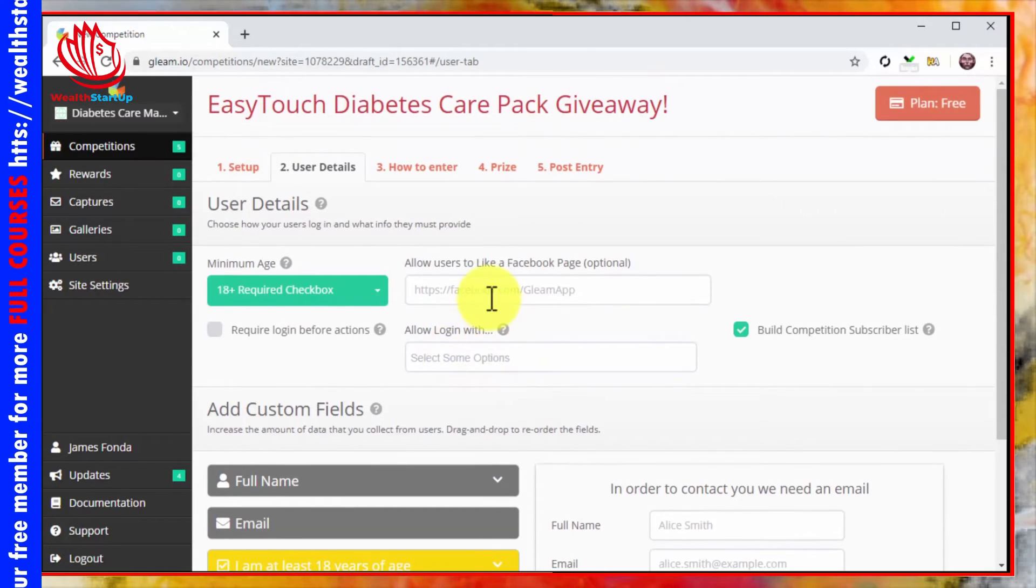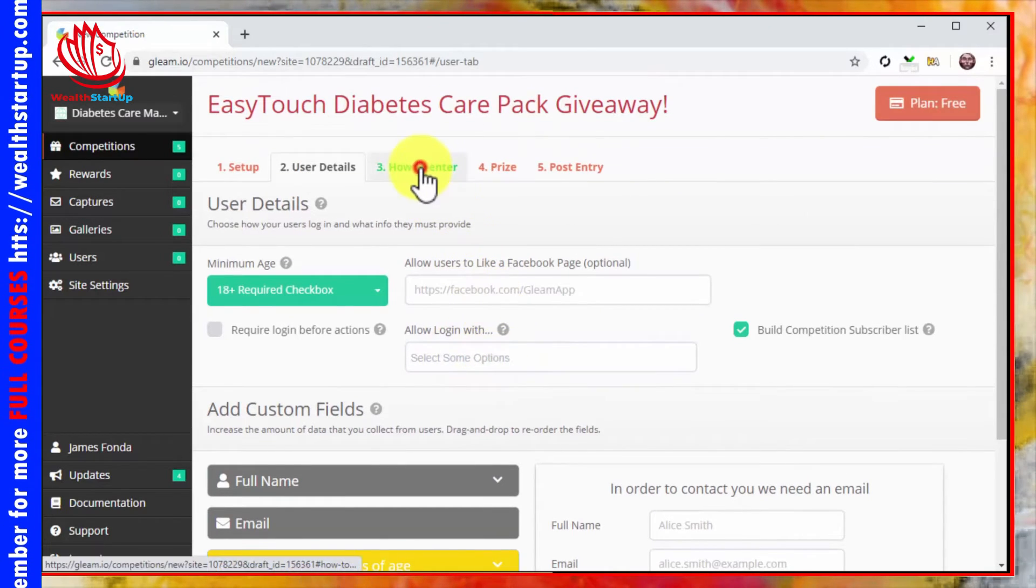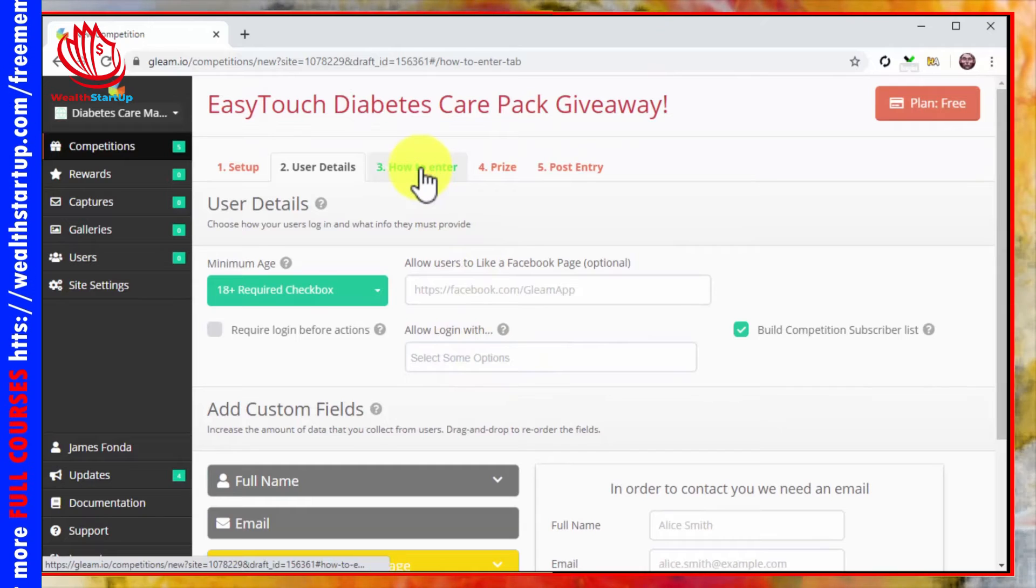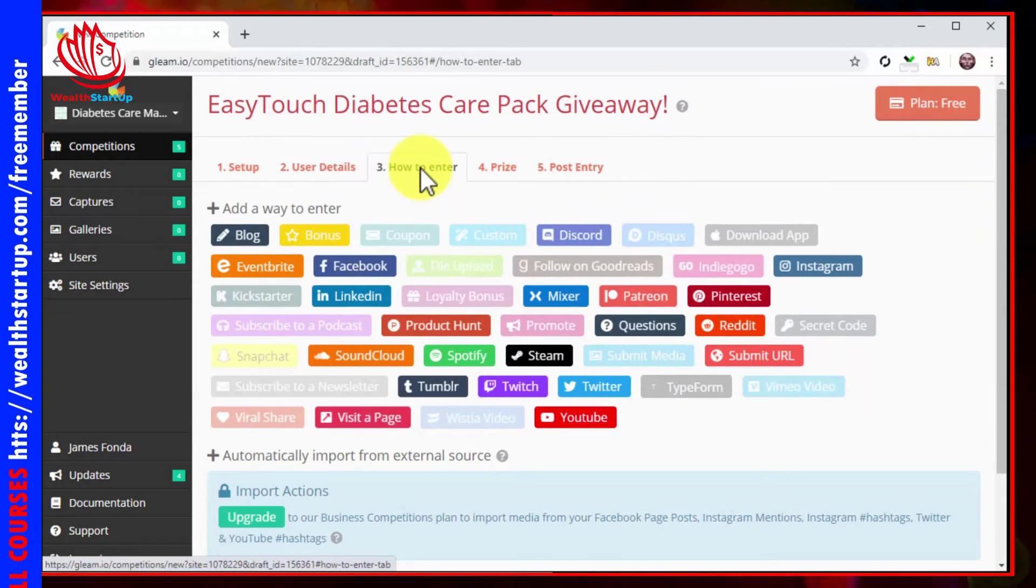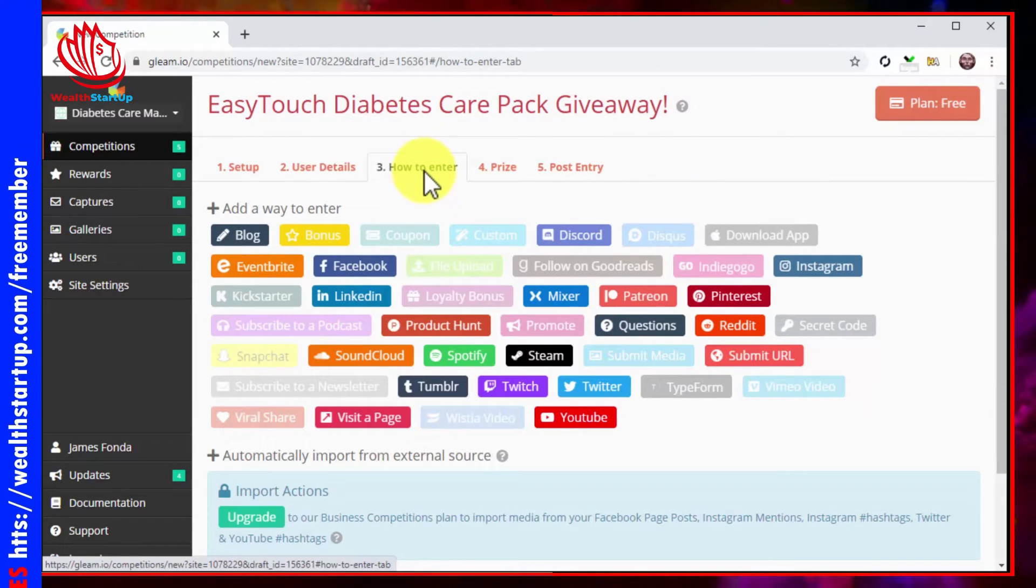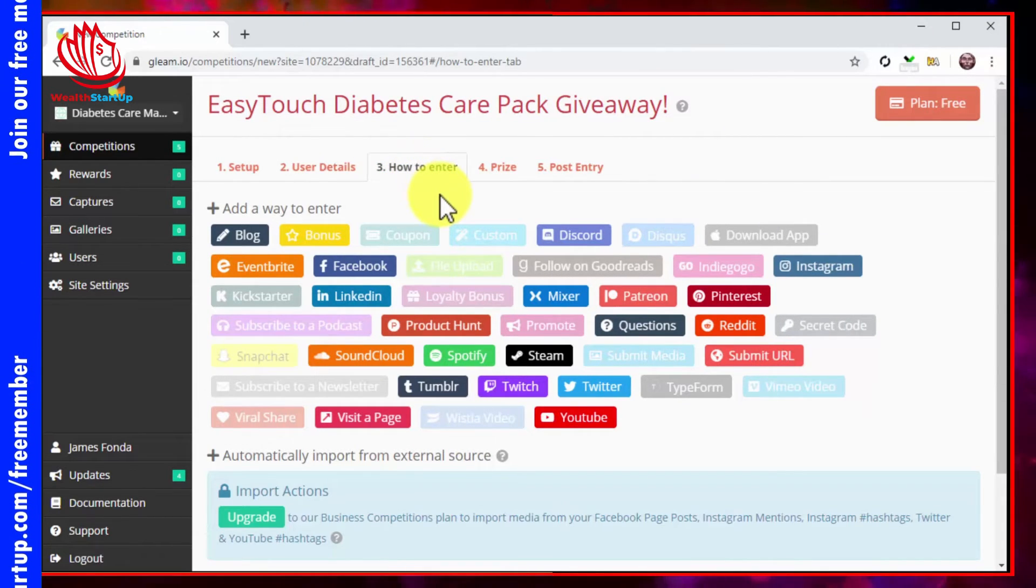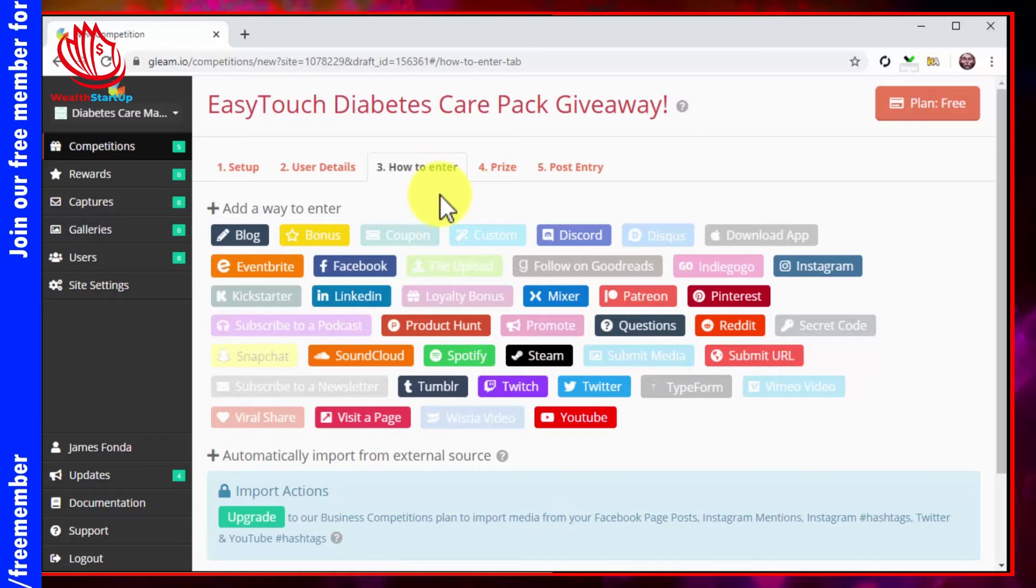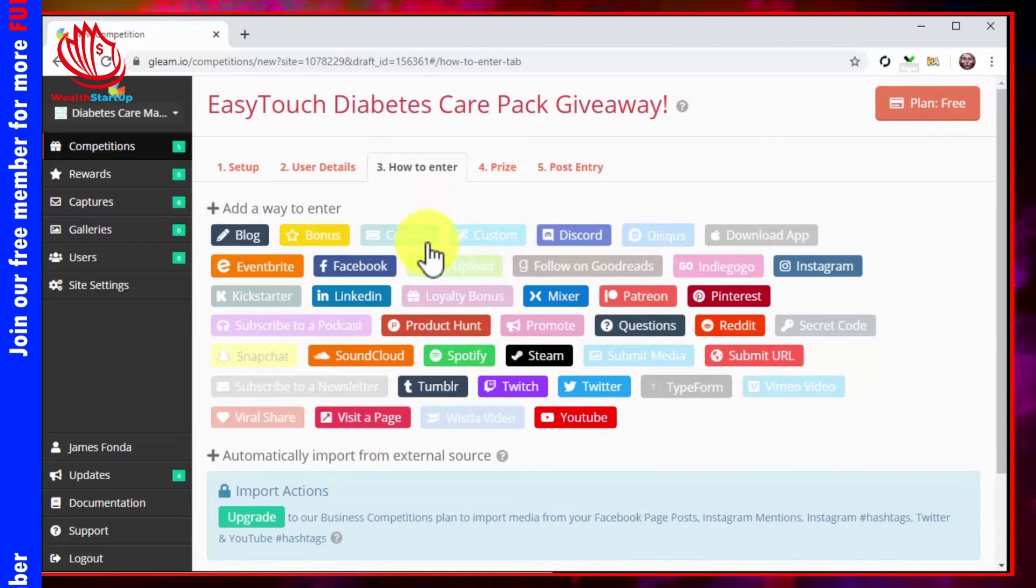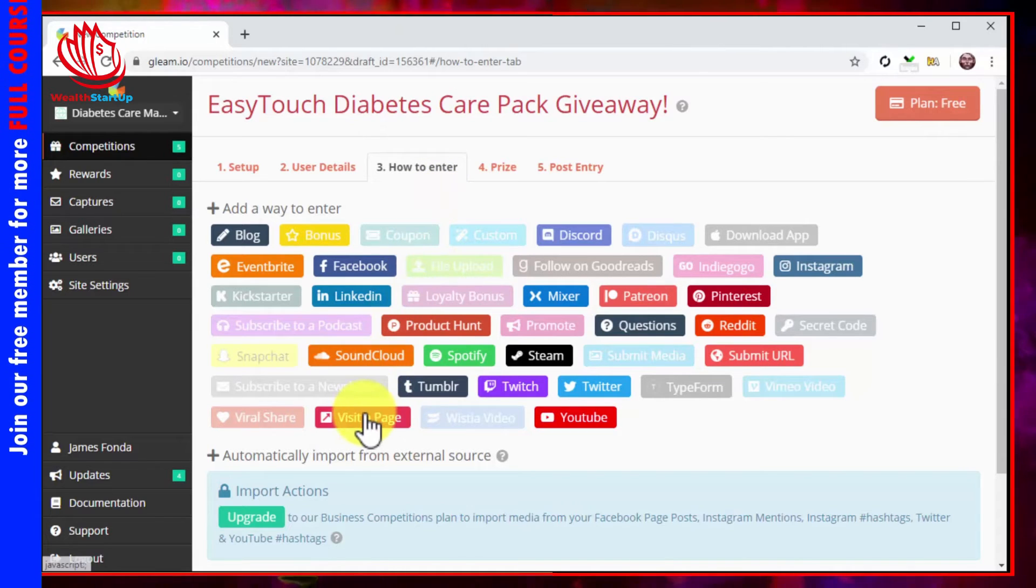Now click on the how to enter tab. Here you are going to select the entry method, and it is here where you are going to insert your signup form URL. For this, click on visit a page.